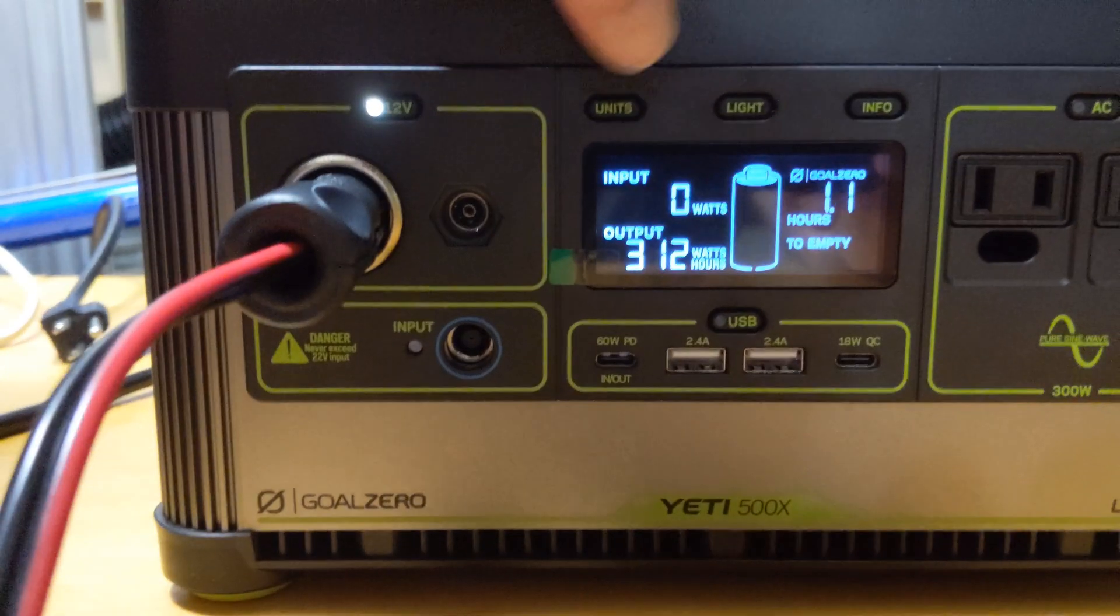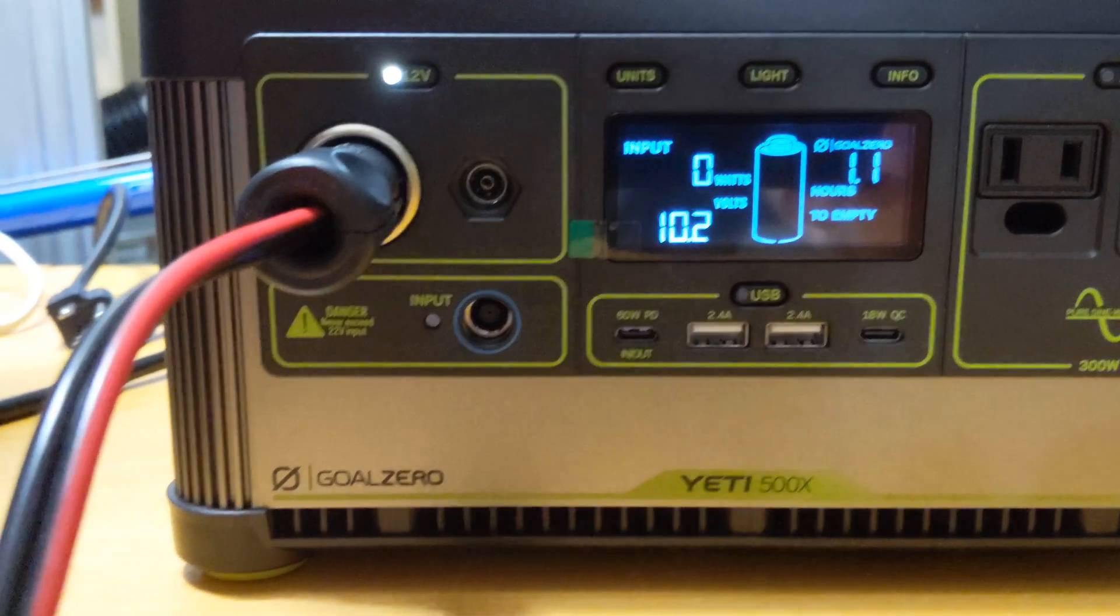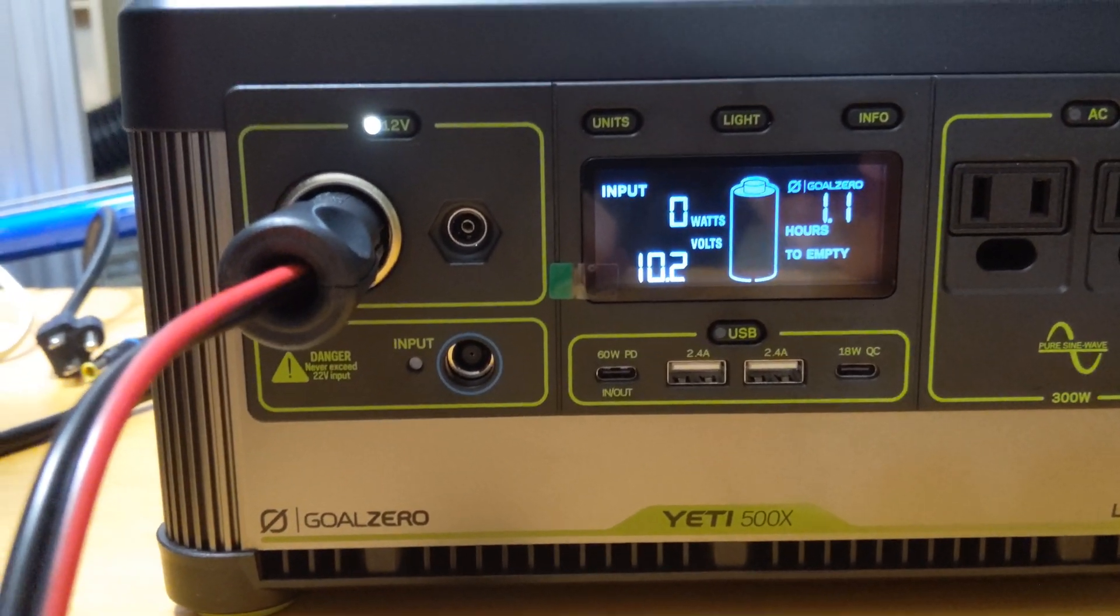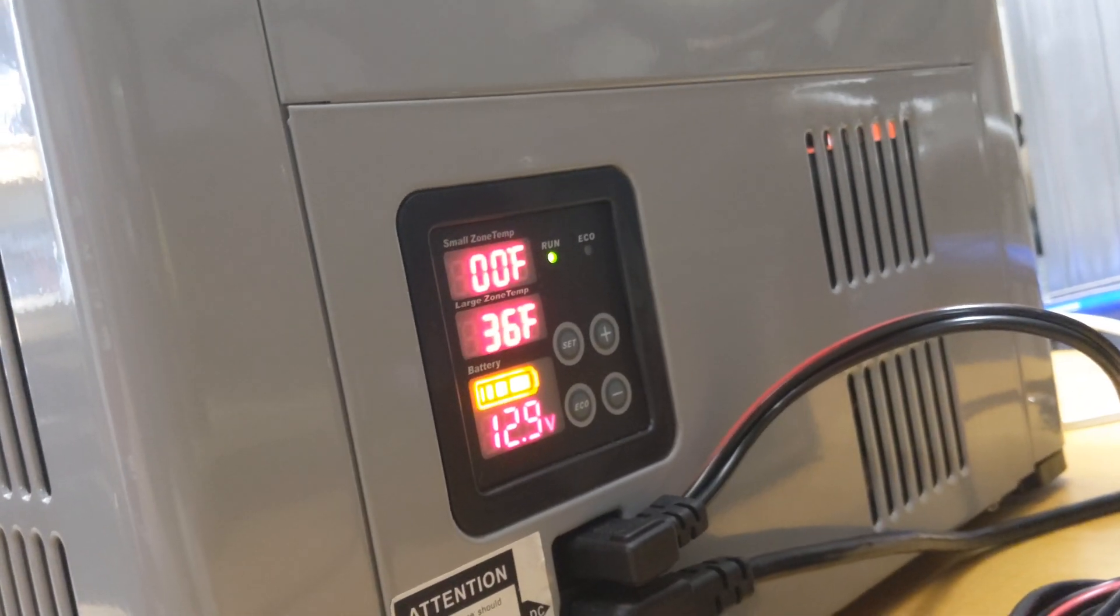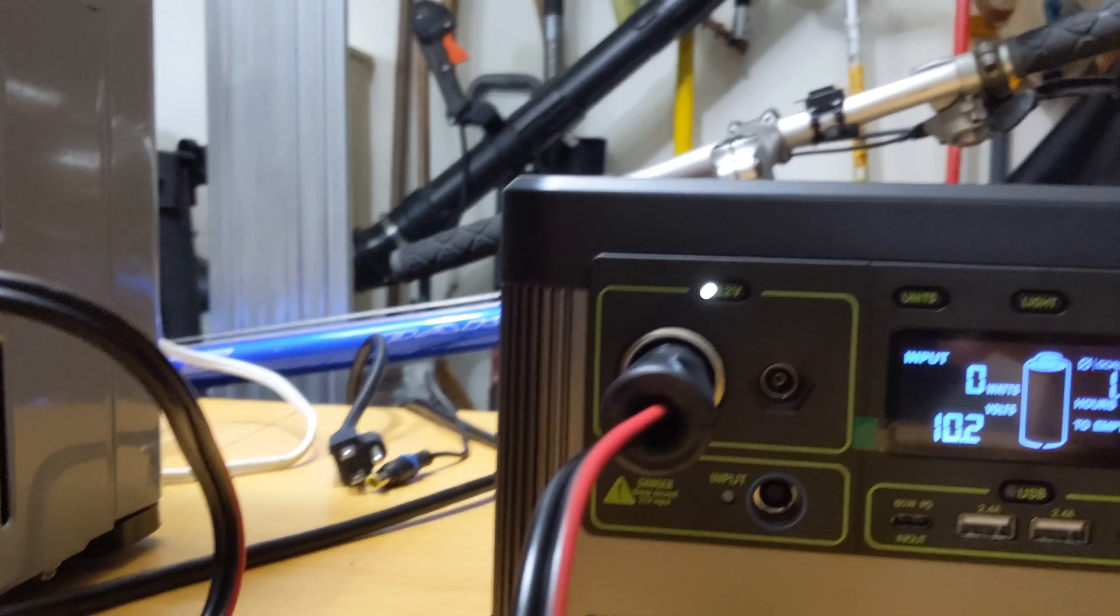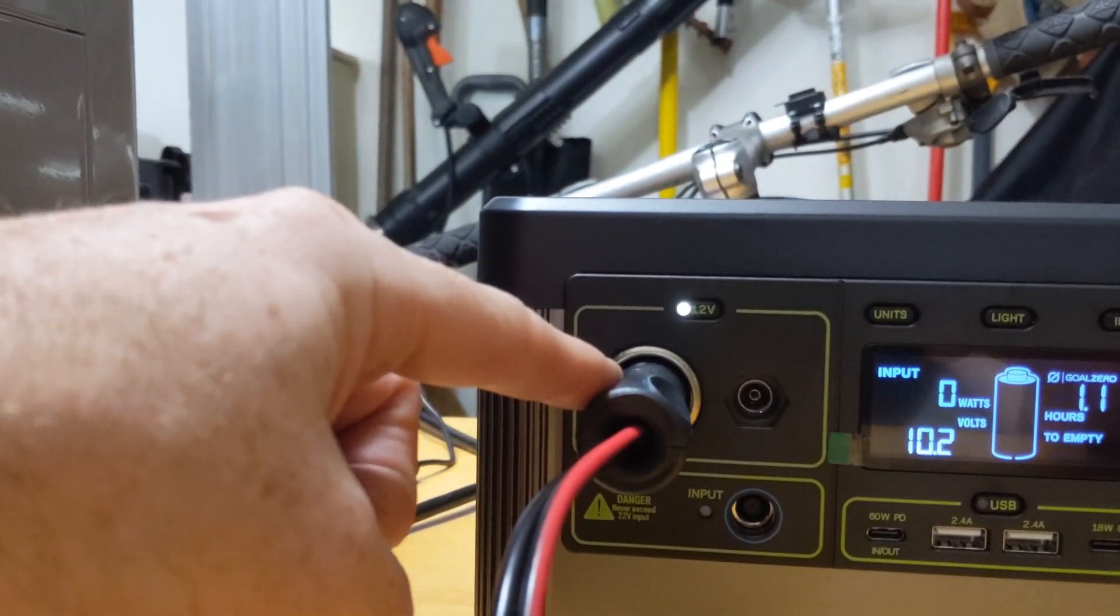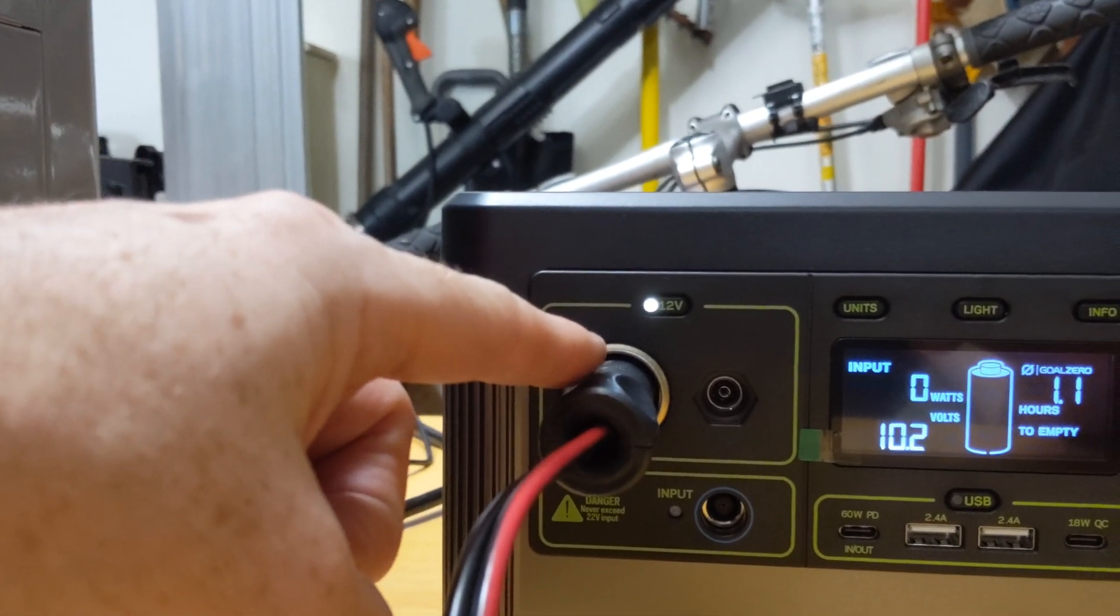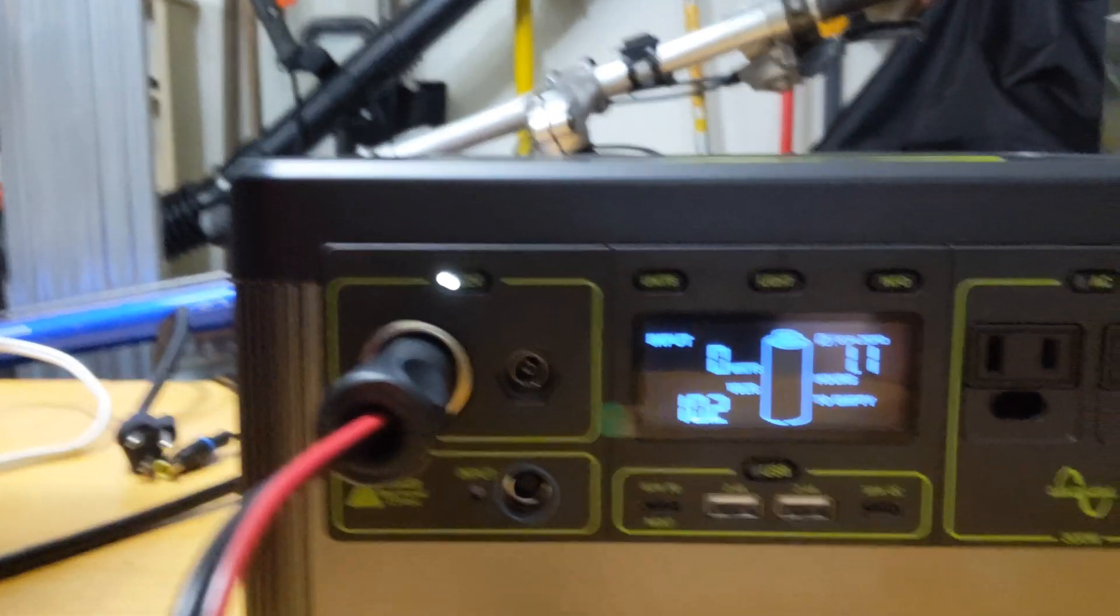One of the things that's neat about the Yeti 500X, you'll see here it has 10.2 volts, but the refrigerator is seeing 12.9 volts. That is because the Yeti has a regulated 12-volt cigarette lighter out port. And that was really important.